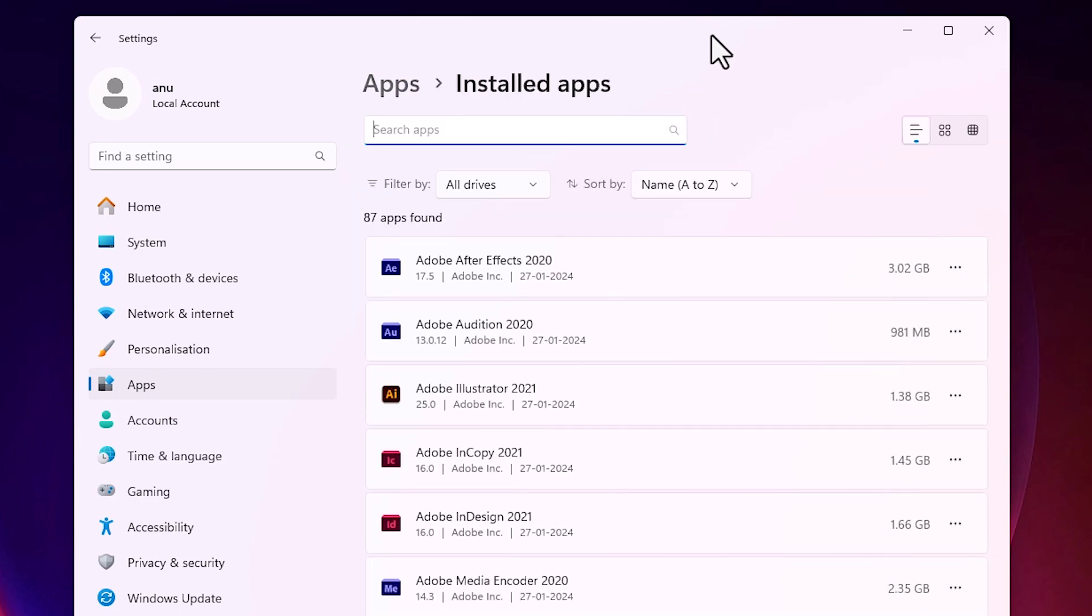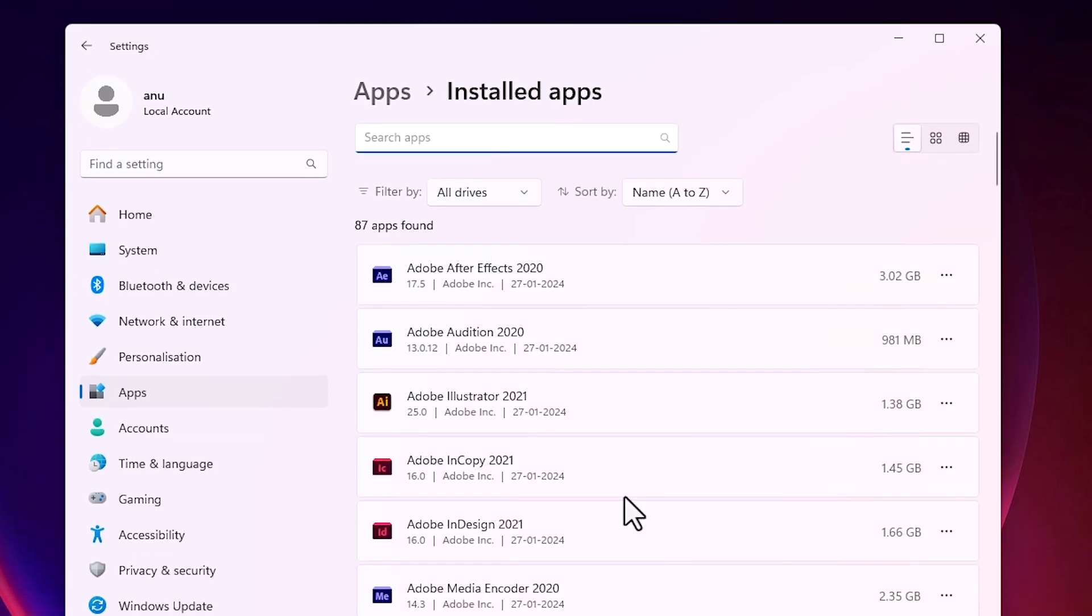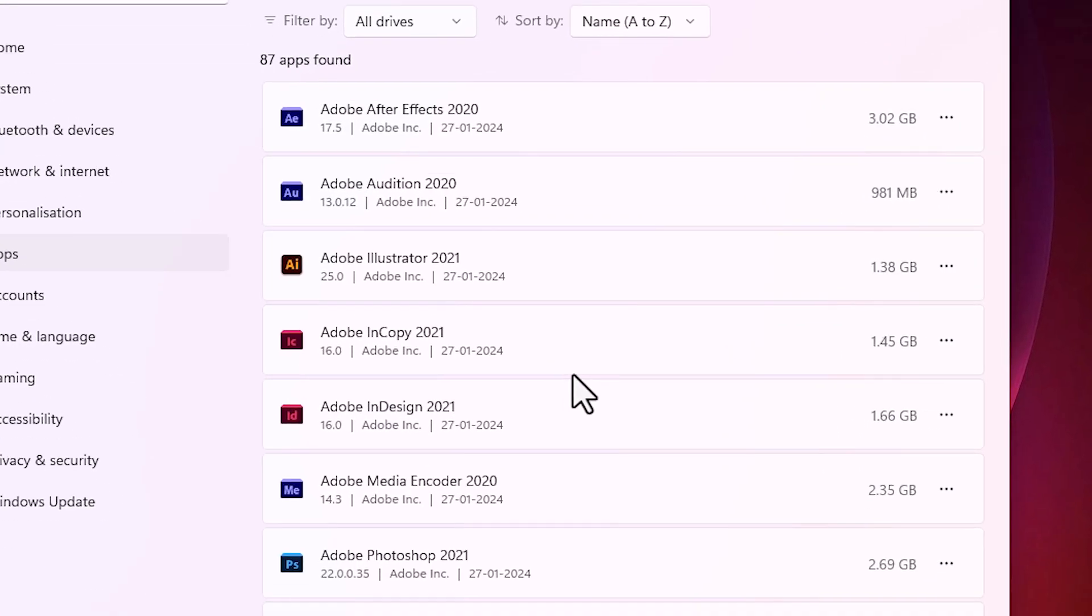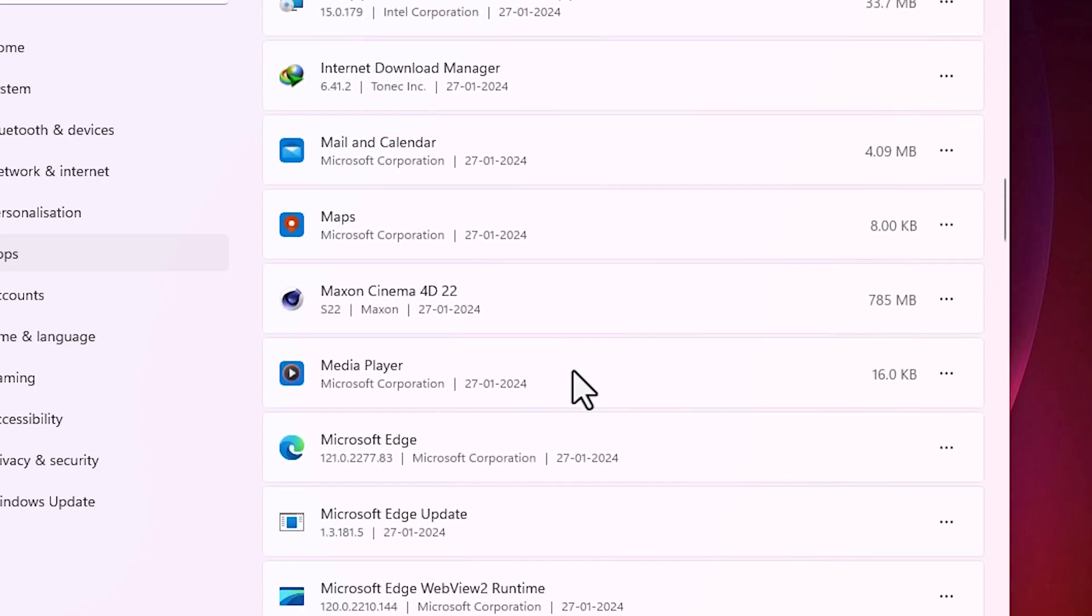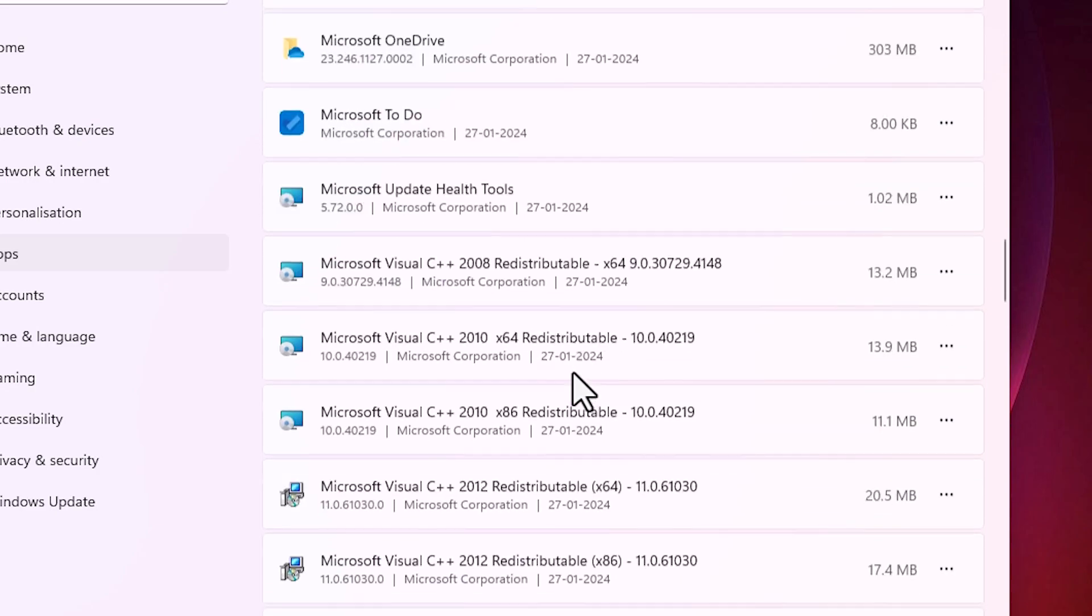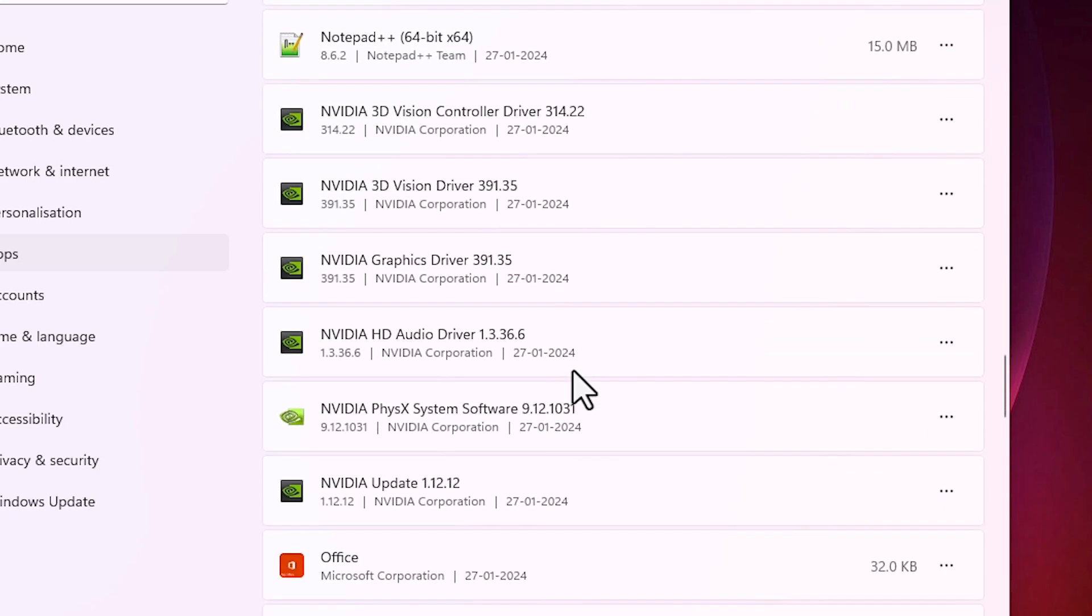In installed apps, in a few seconds all your apps or installed software appear on your screen. It is showing their size also. Scroll down and find WhatsApp.